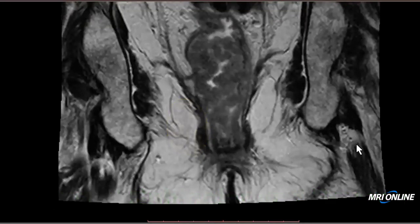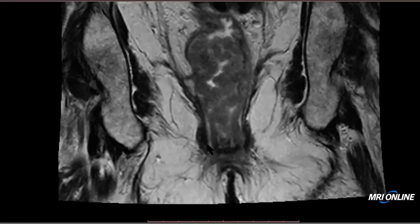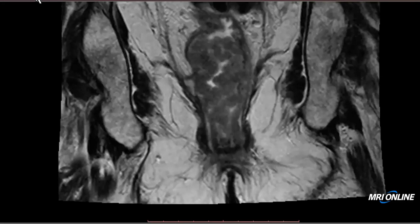Why do we try to make this distinction? Because if the tumor is confined to the internal sphincter, you can still do a sphincter-sparing surgery. But once it goes into the inter-sphincteric space or the external sphincter, these patients have to have their sphincters taken, and they typically end up having a colostomy. So those are the key points you need to keep in mind when looking at low rectal cancers.